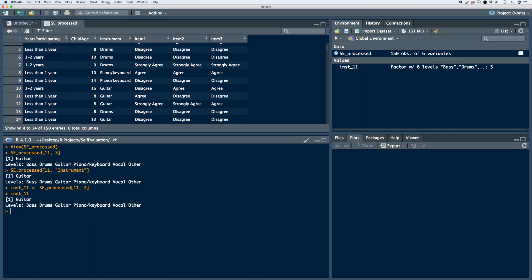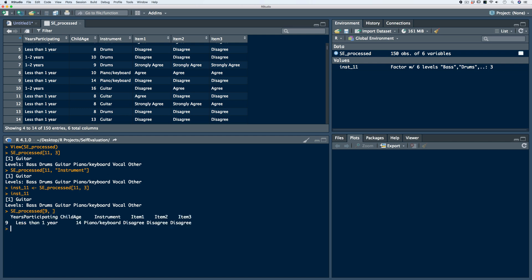We can also index an entire row or an entire column by leaving the respective value blank — when we leave that value blank, it means 'all'. For example, if we want to see all of the responses for respondent 9, we call on the data frame, use brackets, identify row 9, and leave the column value blank. This pulls out the entire row for respondent 9.